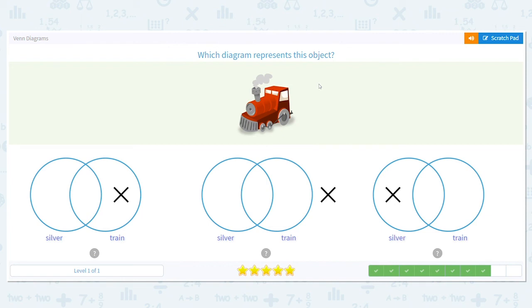So where would the red train's X go? It would go here, because it is a train, but it is not silver — it's red.